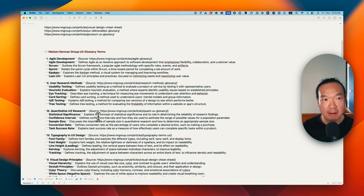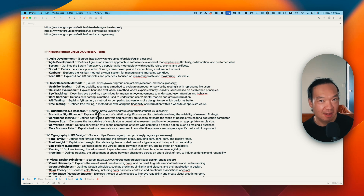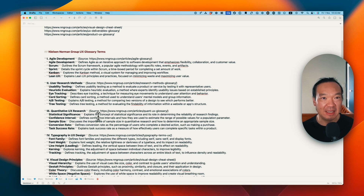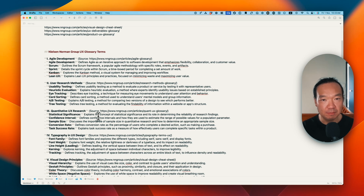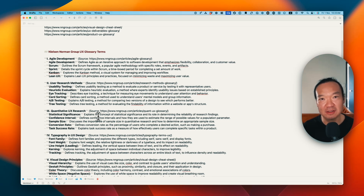It included some basic terminologies for product designers and product managers, and the source is from Nielsen Norman Group, which is like the authority in the UX field. So basically everything I've created is sourced from that place. You just start to listen to this podcast and try to understand and memorize those things.